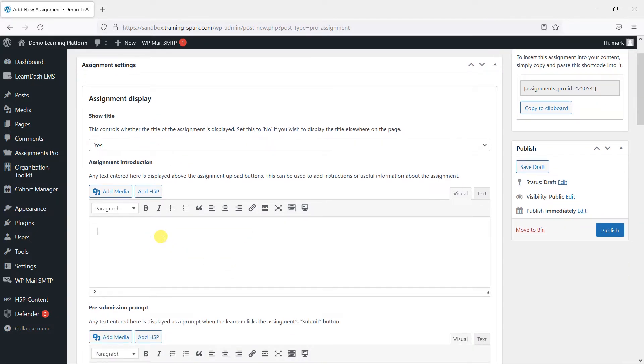You can add some introduction text, so I'll just add something brief here. Please upload your files here. This is just some introduction text that appears above the assignment.